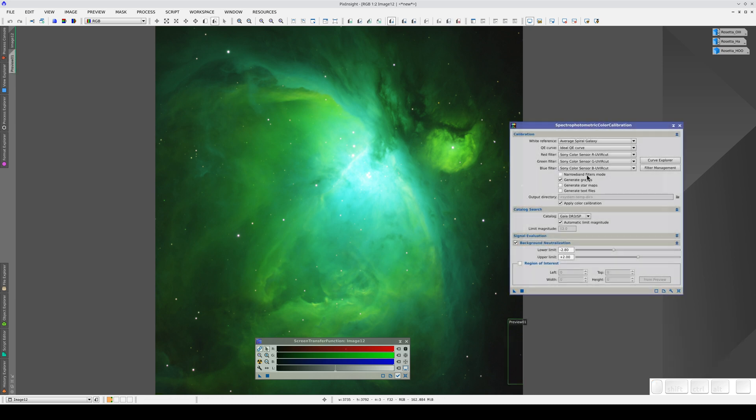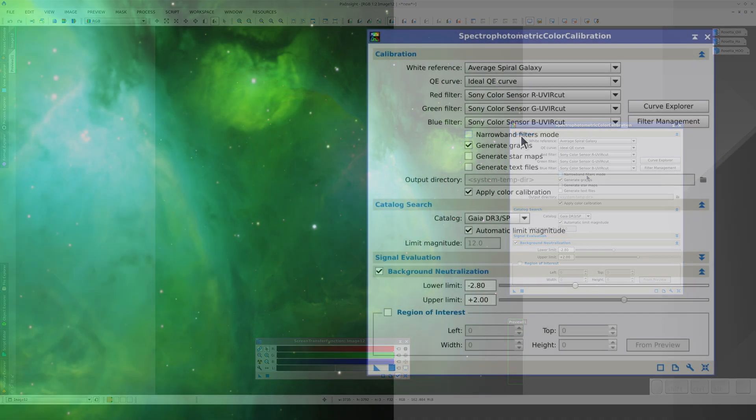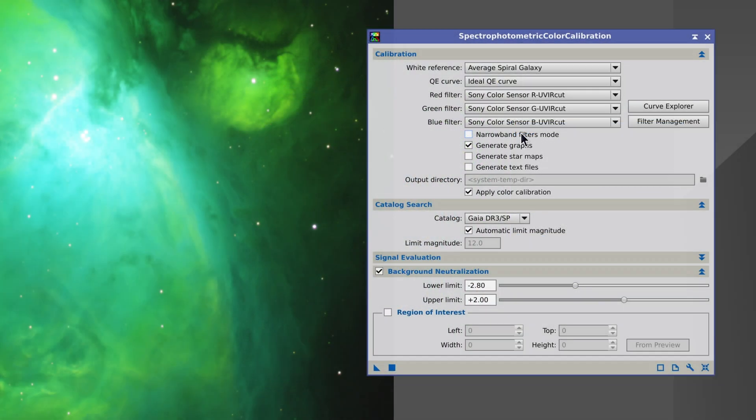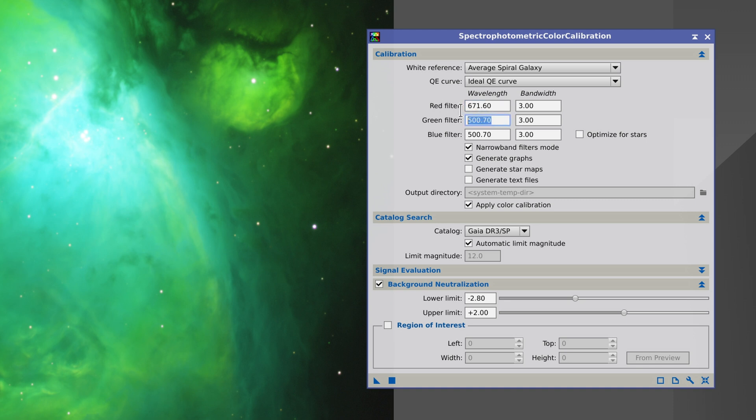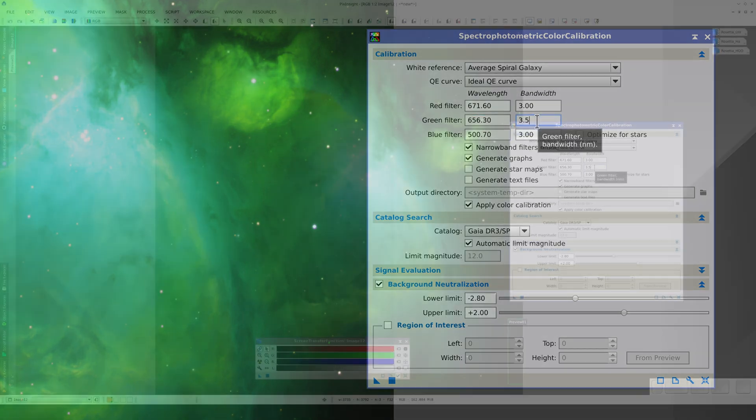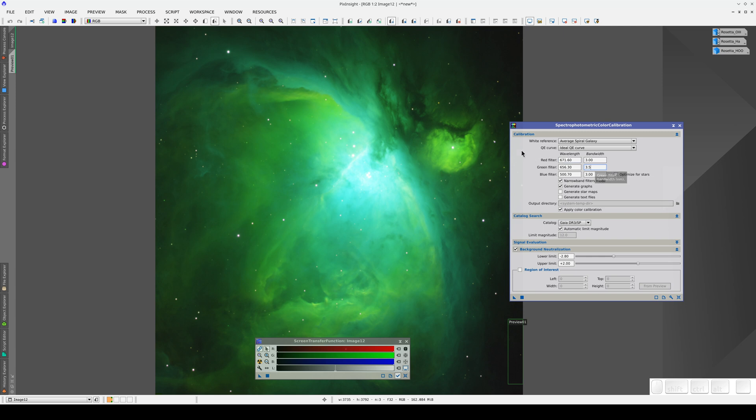Using SPCC, we're going to calibrate the intensity of each emission line. First, we activate narrowband filters mode and configure the filters. The Sulphur-2 has a wavelength of 671.6 and the filter is 3 nanometers. The H-Alpha has a wavelength of 656.3 and the filter is 3.5 nanometers. And the Oxygen-3 in the blue channel can stay as it is.